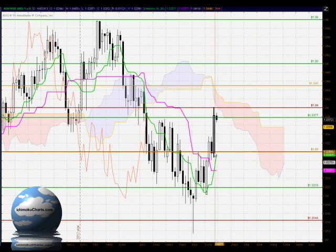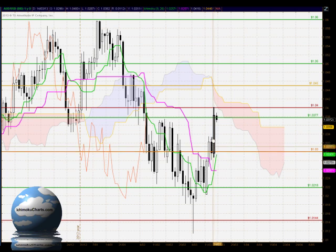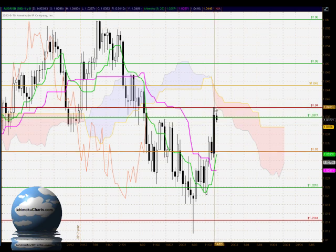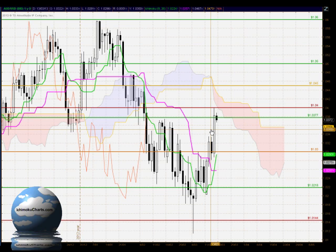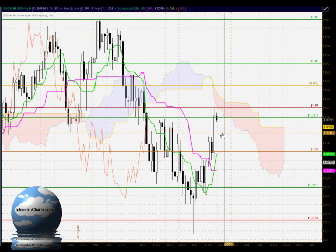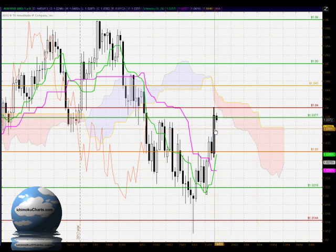Today's trading saw the buyers close with very strong control of this market. They were in control for almost all of the day until the market interacted with the 1.04 level, where buyers lost only minor commitment. Throughout the day they showed a very strong commitment to taking this market higher, with certainly no sign of strength from the sellers.